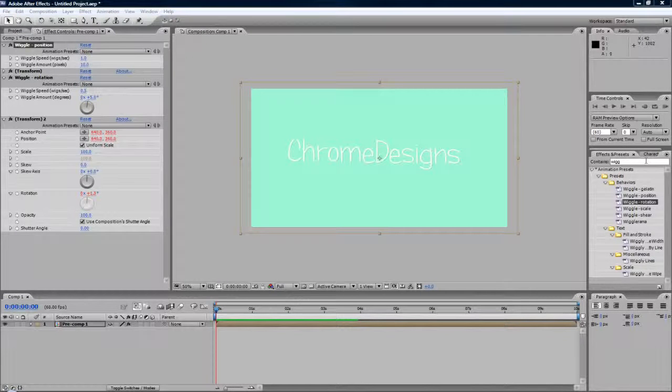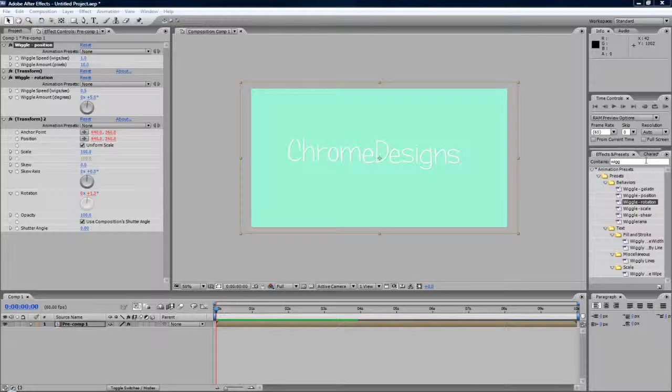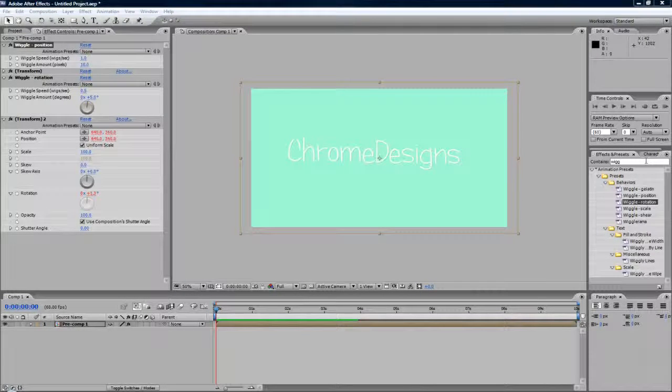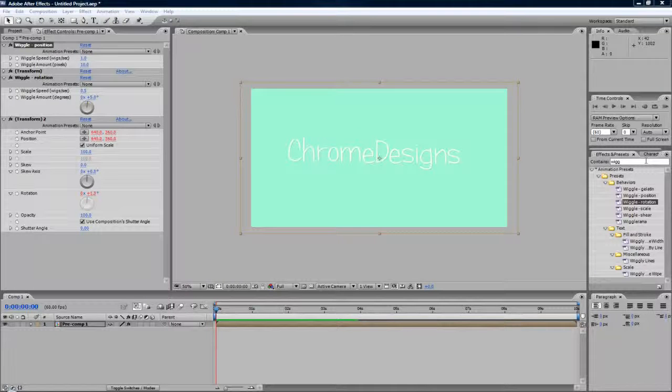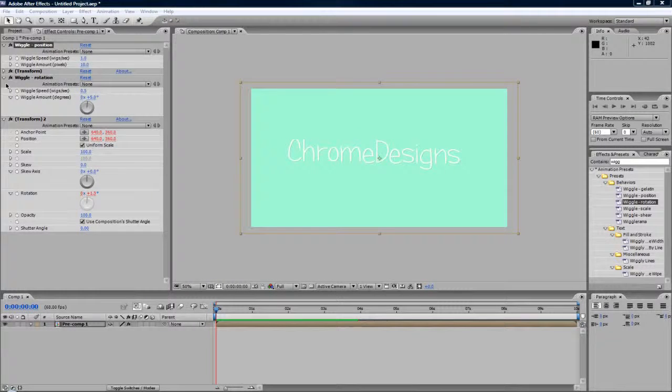Hey guys, Connor here with Chrome Designs and thank you for watching this video. Today I'm going to be showing you a rather basic tutorial in After Effects.